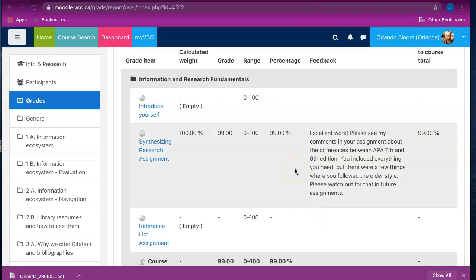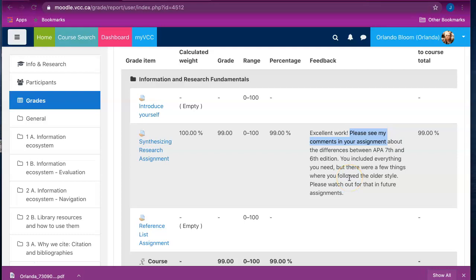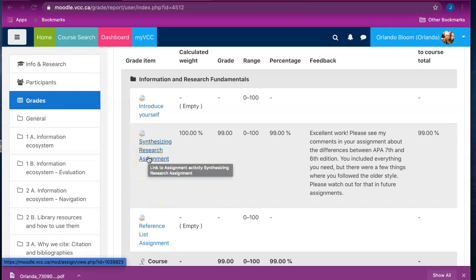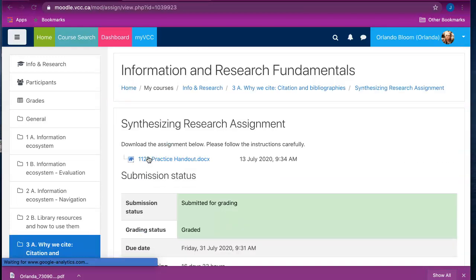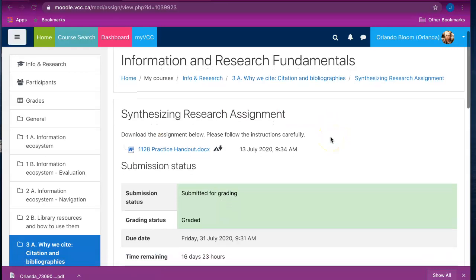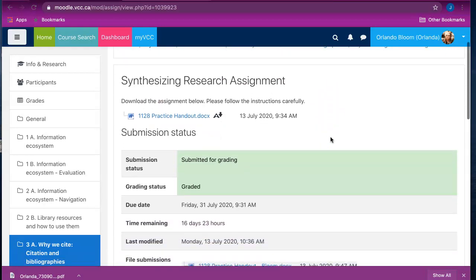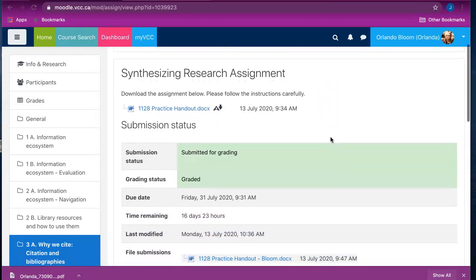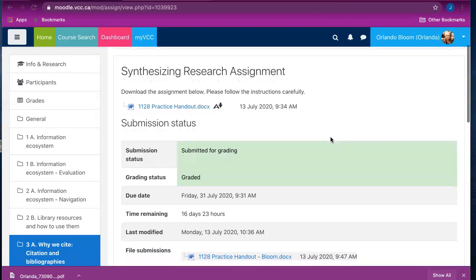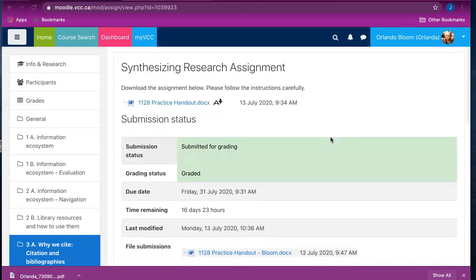Occasionally instructors will add specific comments to your assignment in a separate document, and as you can see here, this instructor has indicated that they have done so. The separate document is located in the activity itself, so you will need to click on the name of the assignment to open up the activity, and that will take you to the area where you uploaded the document to be graded in the first place.